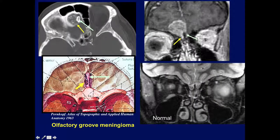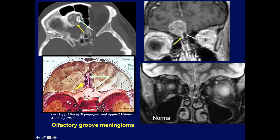Here is another unilateral olfactory groove meningioma extending down towards the cribriform plate. Notice the crista galli here. On CT there's no doubt this is a meningioma — we see long-term bone erosion and the small calcification characteristic of meningioma. On the coronal MR, the crista galli is visible with the tumor expanding into the region of the cribriform plate.